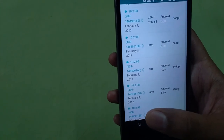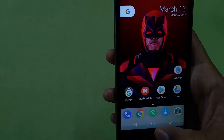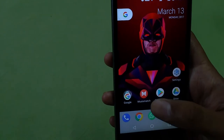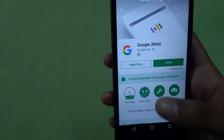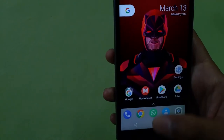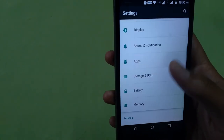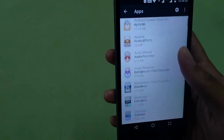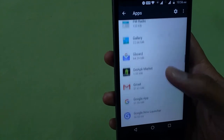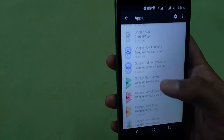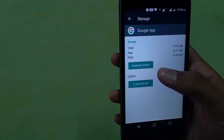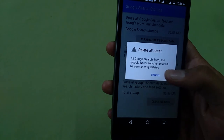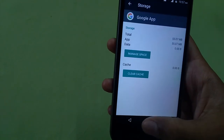Since I already updated it before, I won't do it again now. Go inside the Play Store and make sure you have also updated your Google app. Once you have updated your Google app, go inside Settings, then Apps, and search for the Google app. Click on Storage and inside Manage Space, clear all data.